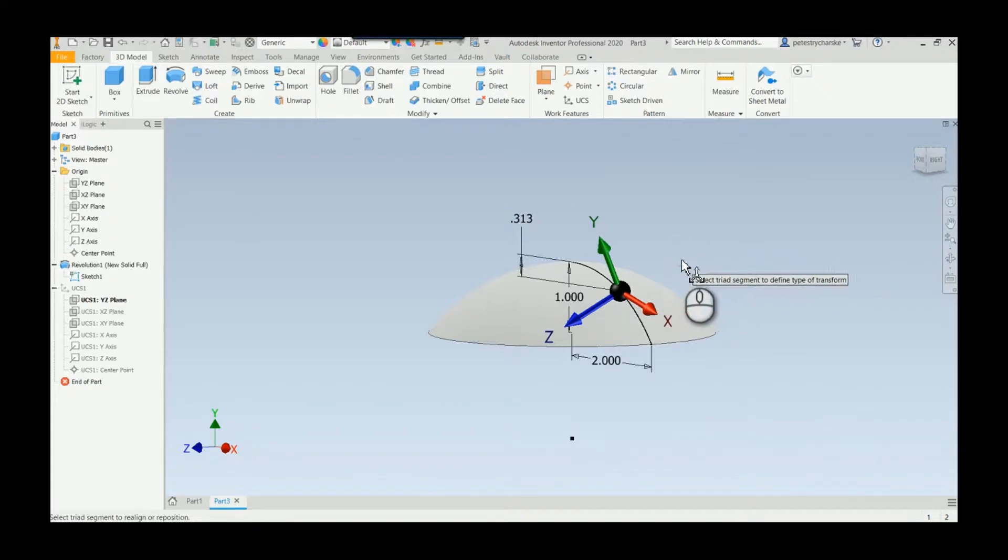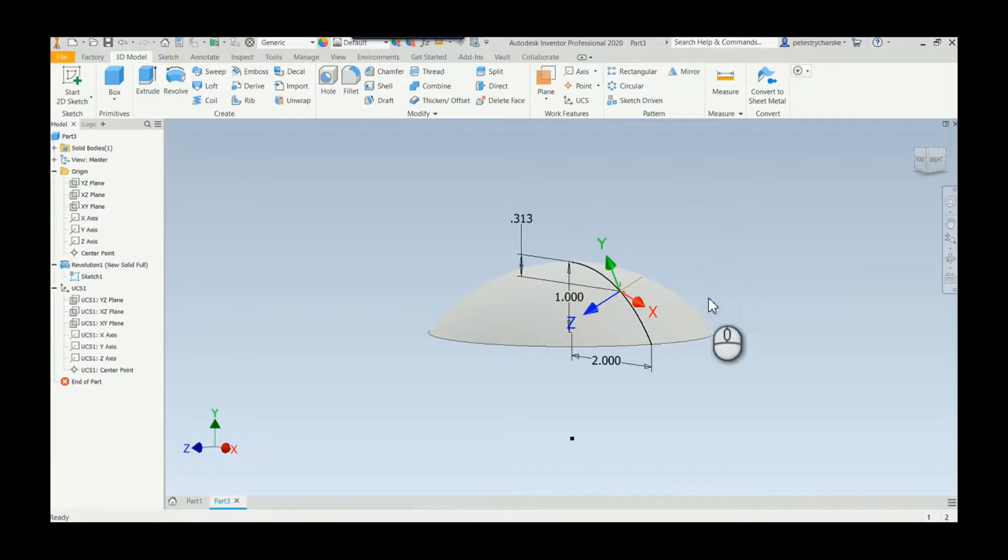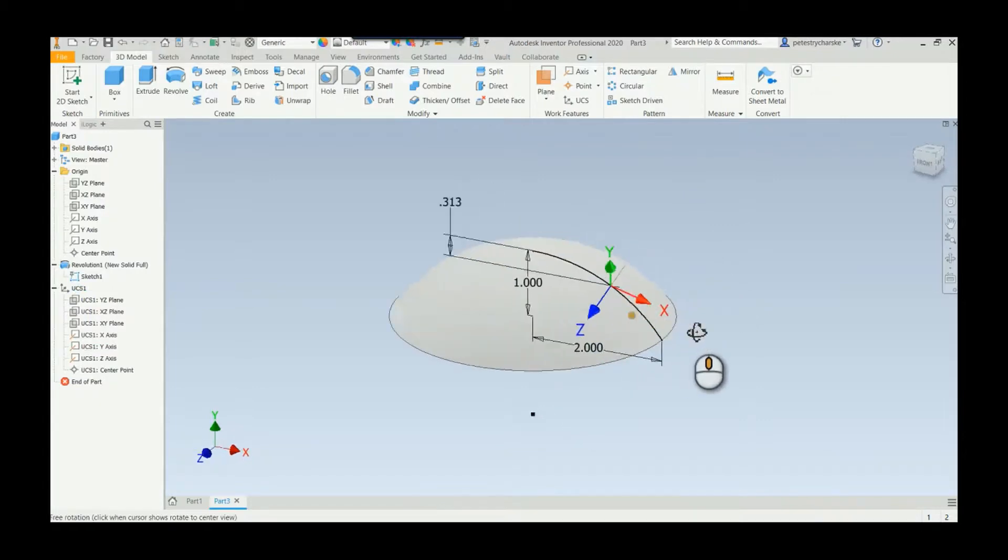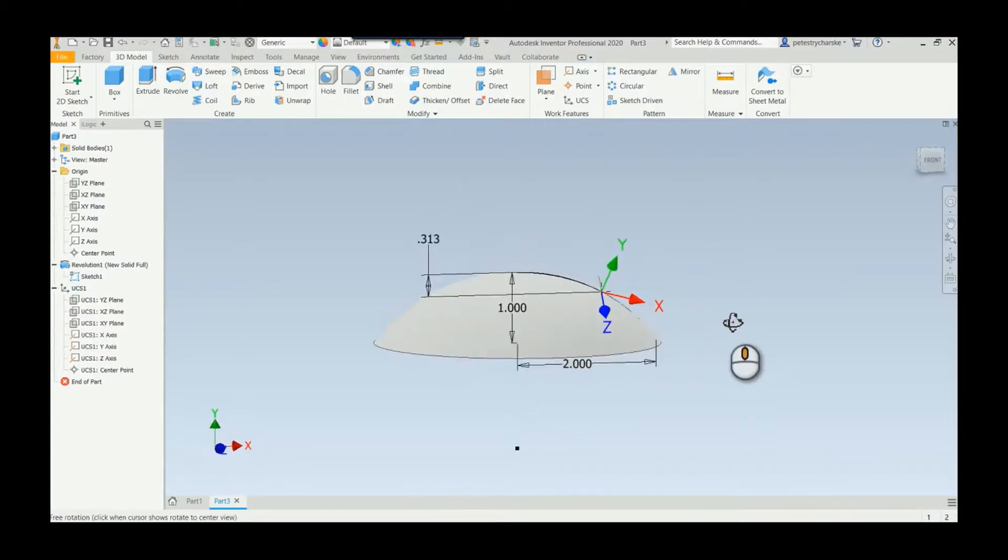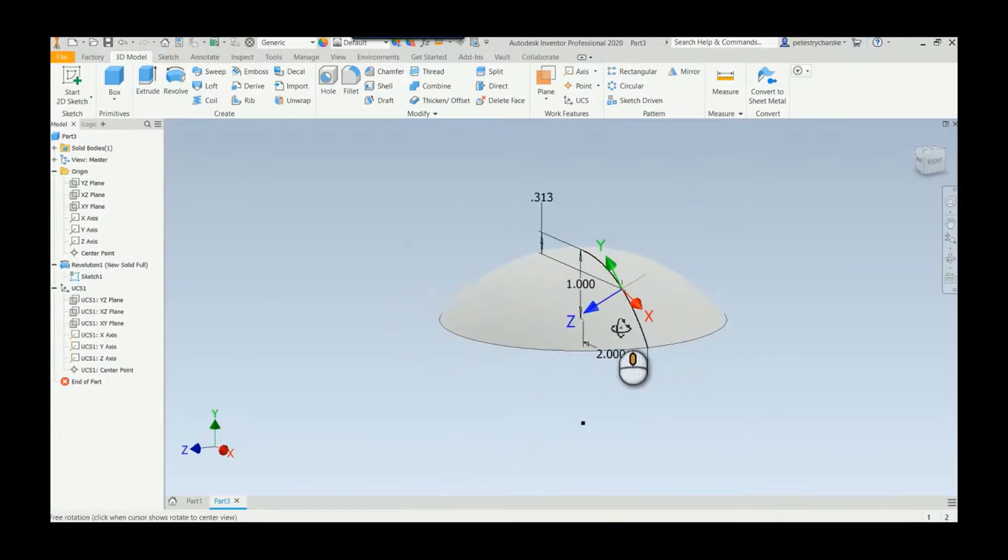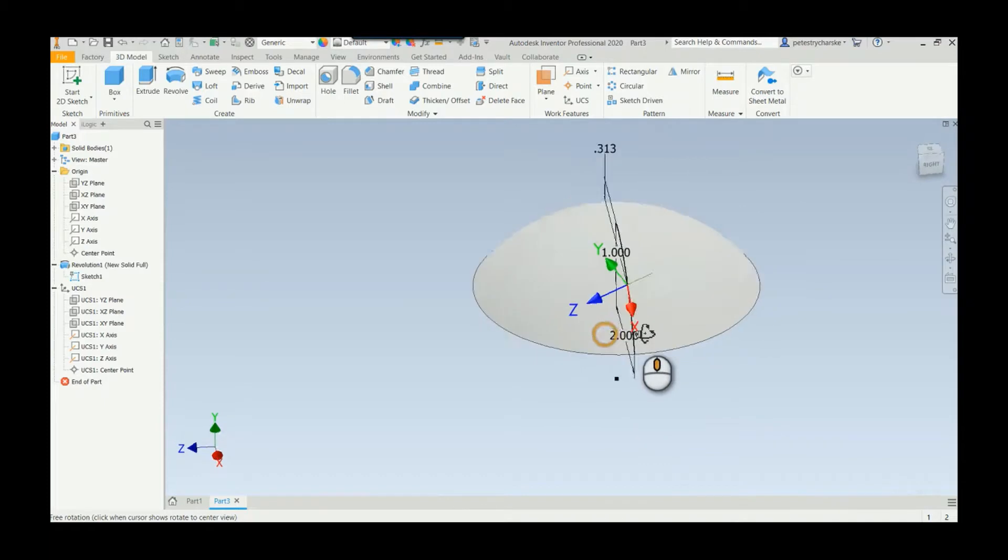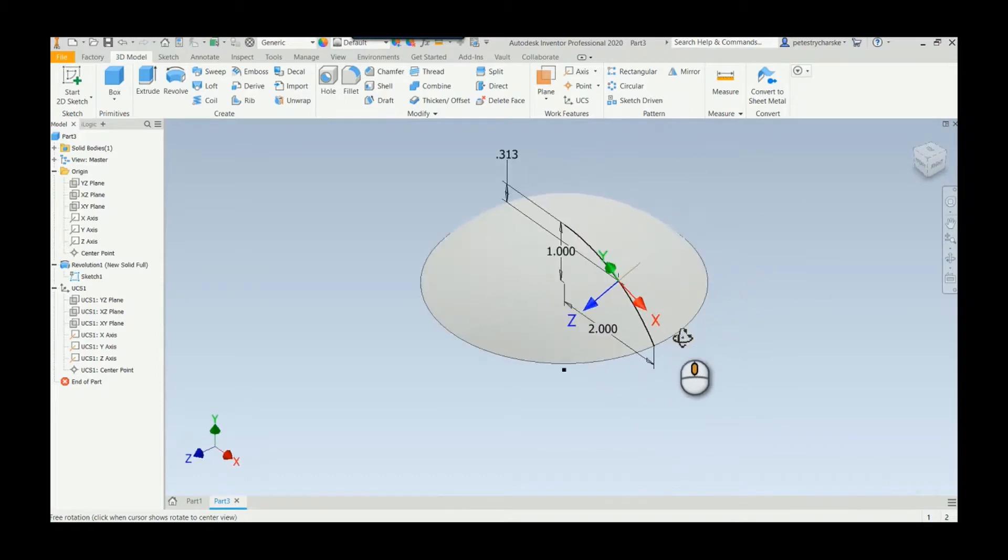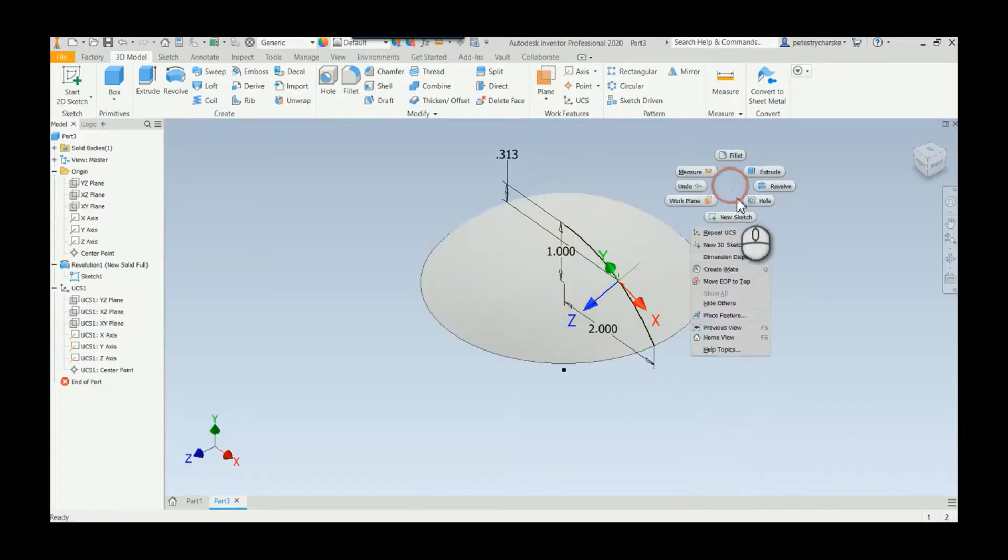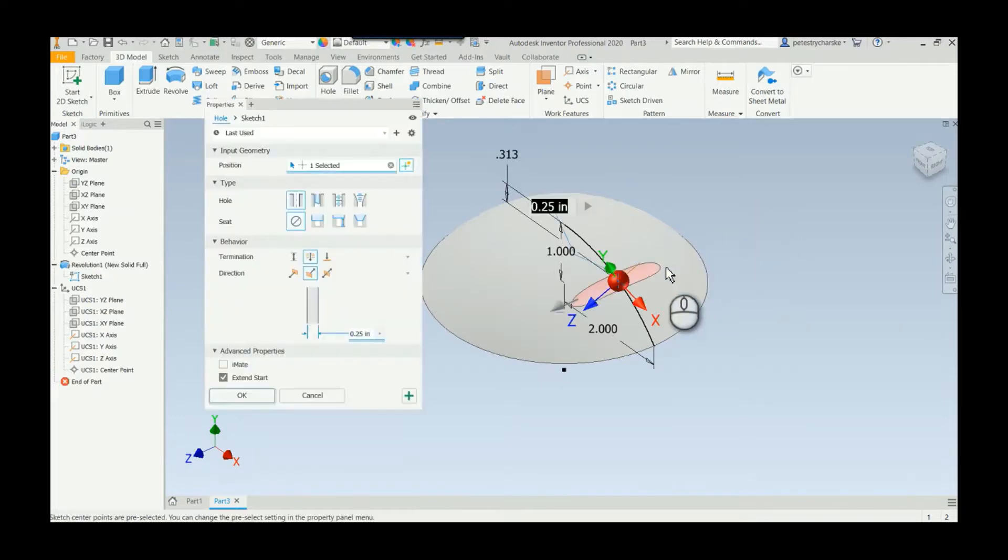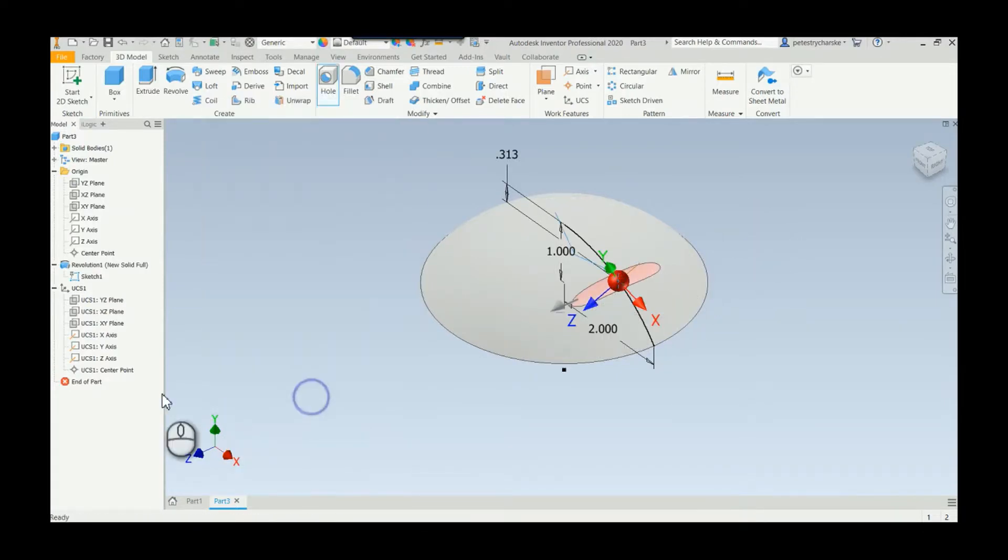Anyway, we've got that. Once you're done you can finish the edit of the UCS and now your planes and your axes have been reoriented. I would suggest turning off the sketch before the next bit, because if we start to create a hole it's going to see that sketch point and get all crazy.